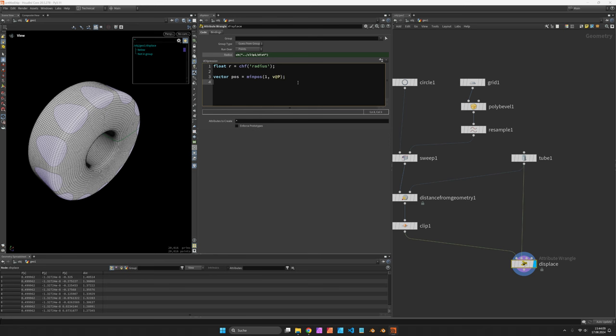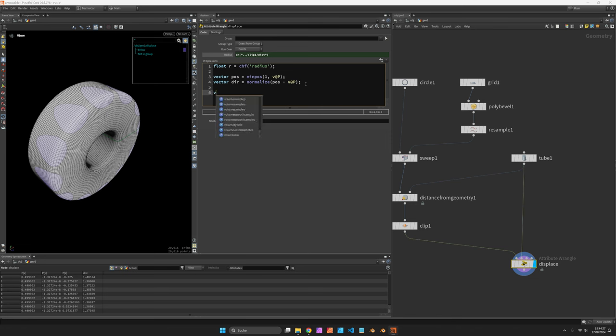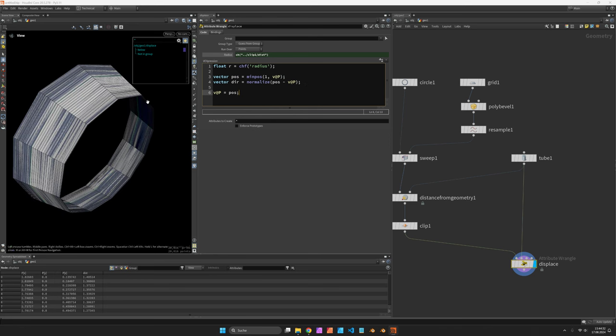And I would also like to know the direction from that minimal position back to our surface. So let's normalize the minimal position minus our position. And then we should be able to set V at P to pause. You will now see all points jumping there.